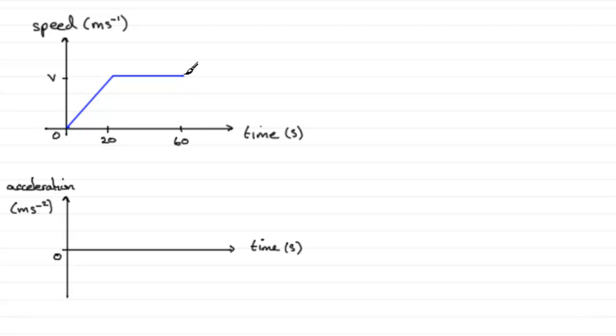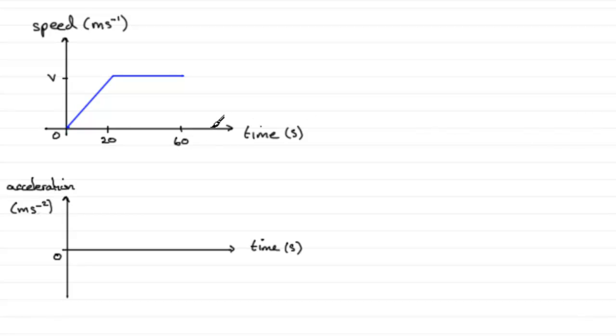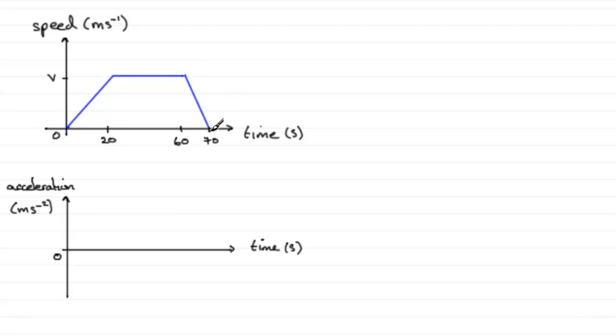Then it decelerates uniformly for 10 seconds until it comes to rest. Another 10 seconds from 60 takes us to 70 seconds. Mark that as 70. It comes to rest and decelerates, so you'll have a straight line down here because it's constant deceleration. That's our speed-time graph drawn.